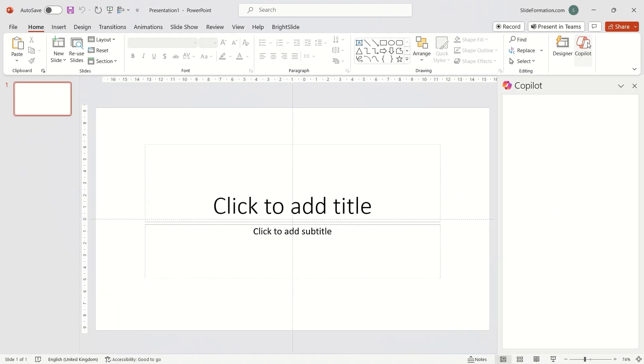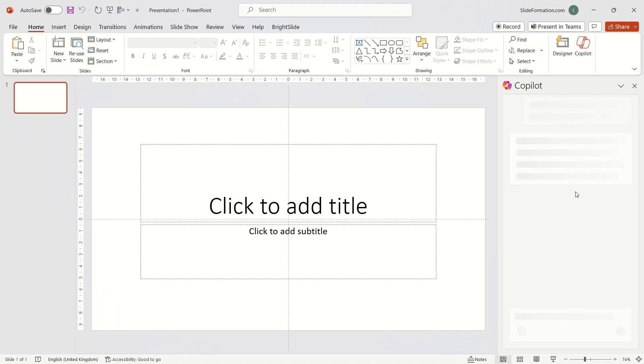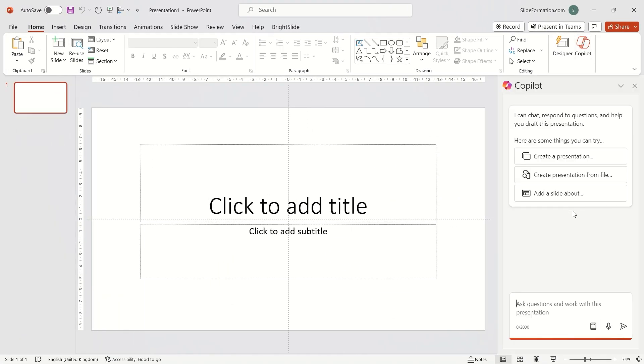I click on Copilot and a panel appears on the right. We can choose from several suggested options. Let's start by generating a presentation from scratch.